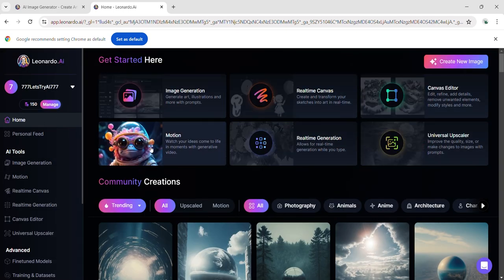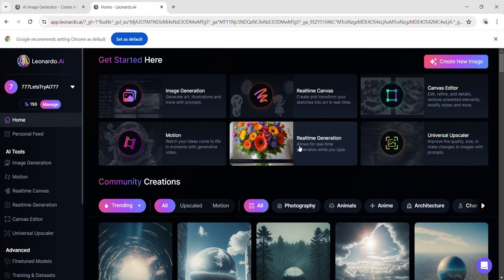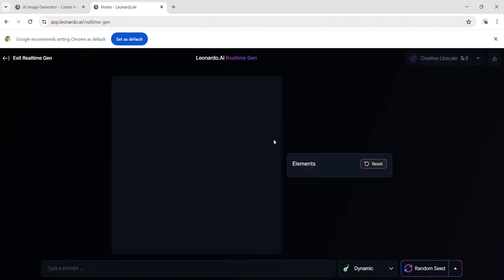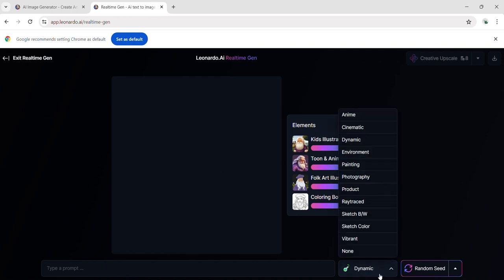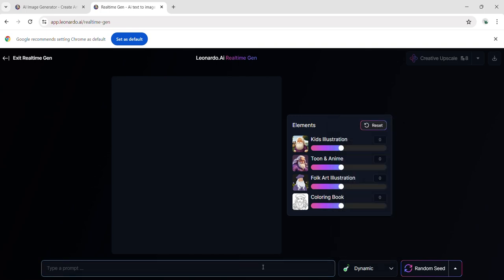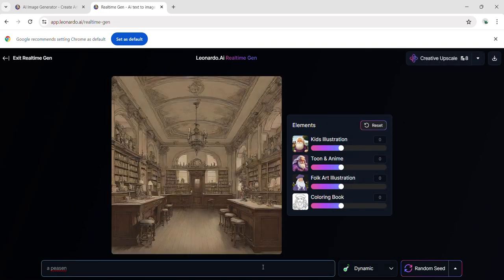There are many features to explore. I started with real-time generation to transform our prompt into a realistic photo. Additionally, there are various tools to edit the generated image. I begin by writing a simple prompt to test it out.